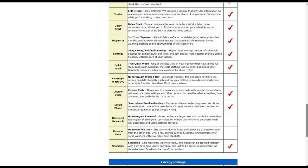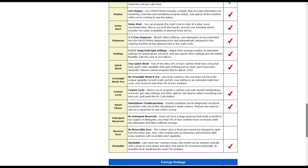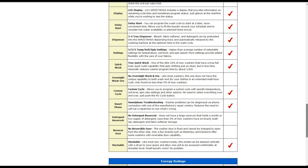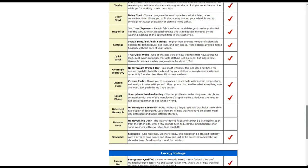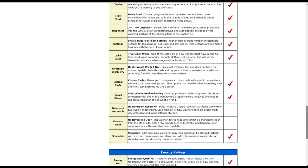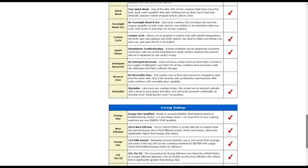It also has a true quick wash, one of the elite 10% of new washers that has a true full load quick wash capability. It also has custom cycles that you can program, specific temperature, soil level, spin rates, and other settings.